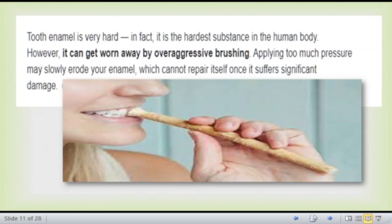When you brush next time, try not to use too much pressure and don't brush for too long. Because if you damage the enamel, it will not be reformed, and you will feel a very painful sensation when eating or drinking.